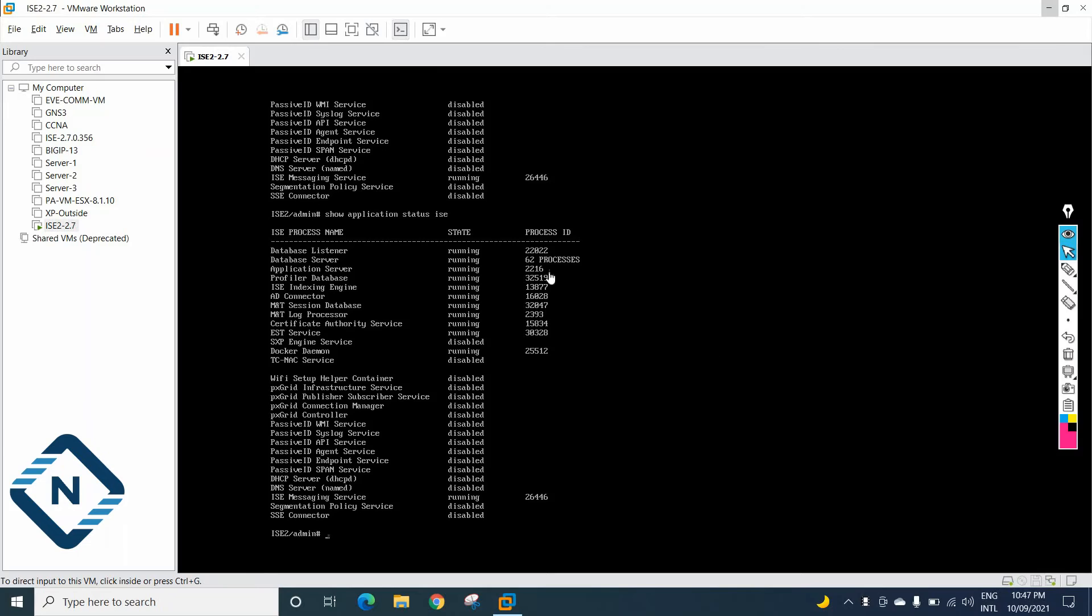Hello everyone. If you see here, this one, the application server is running. The application server is running.